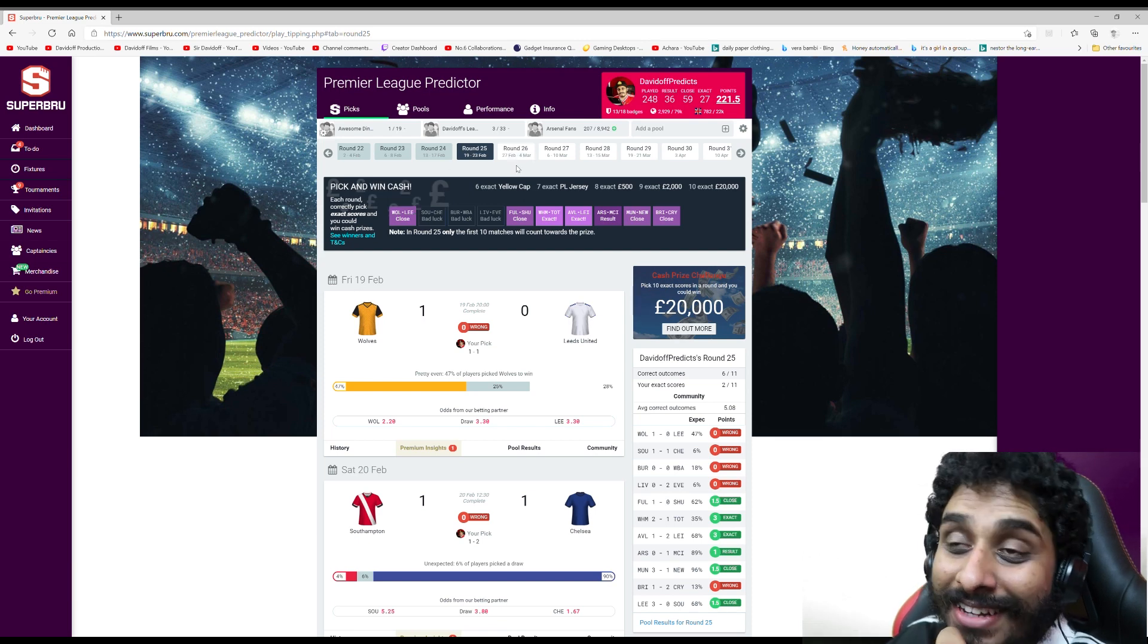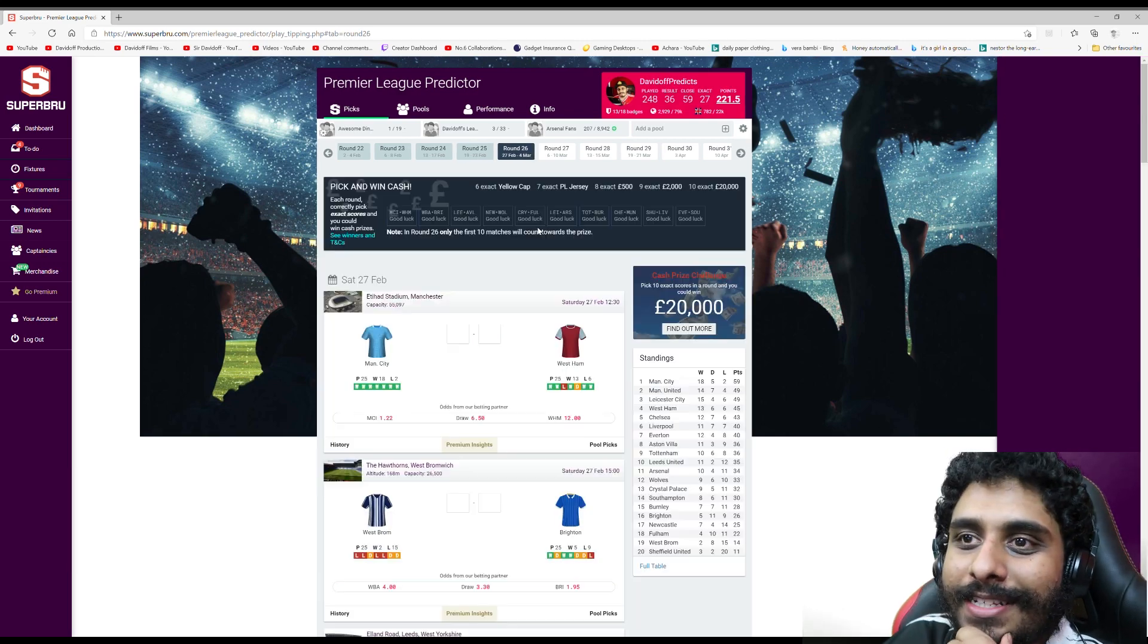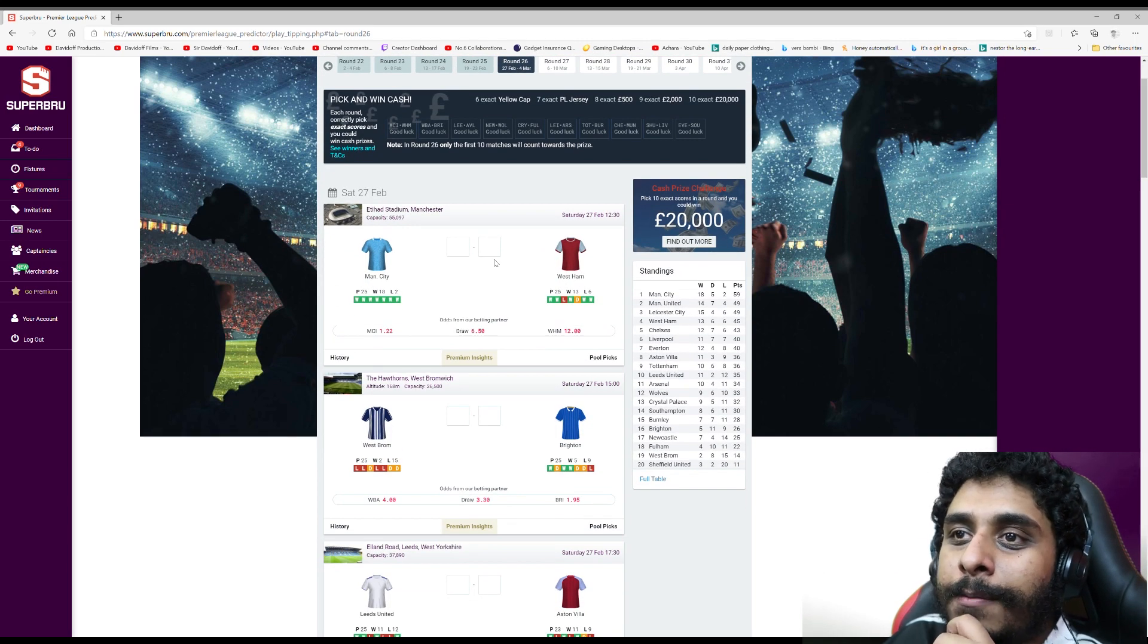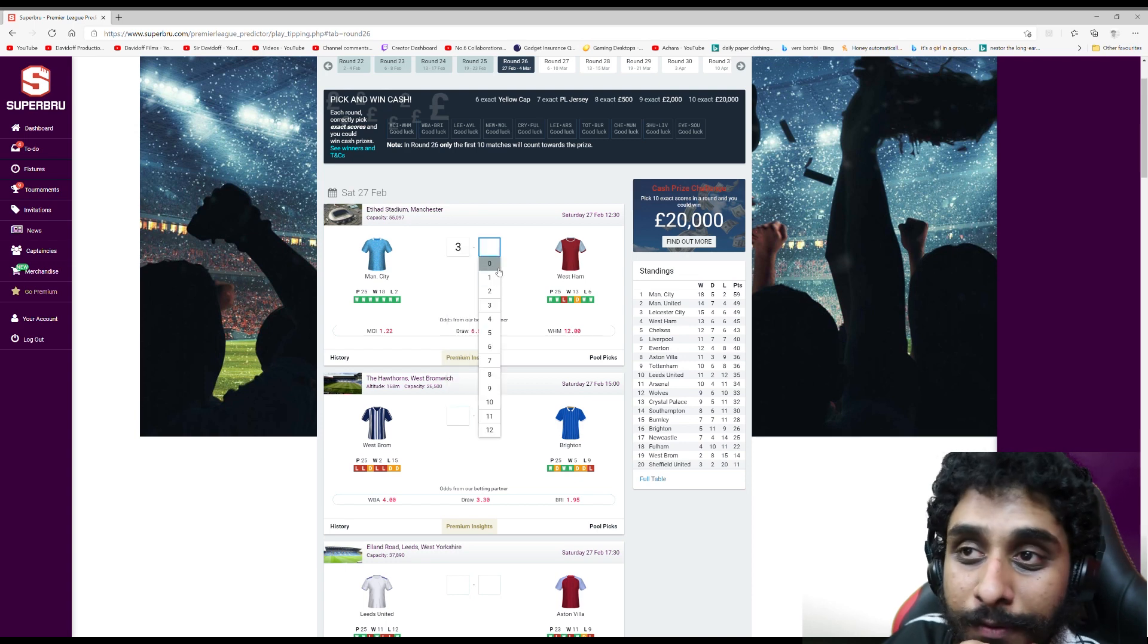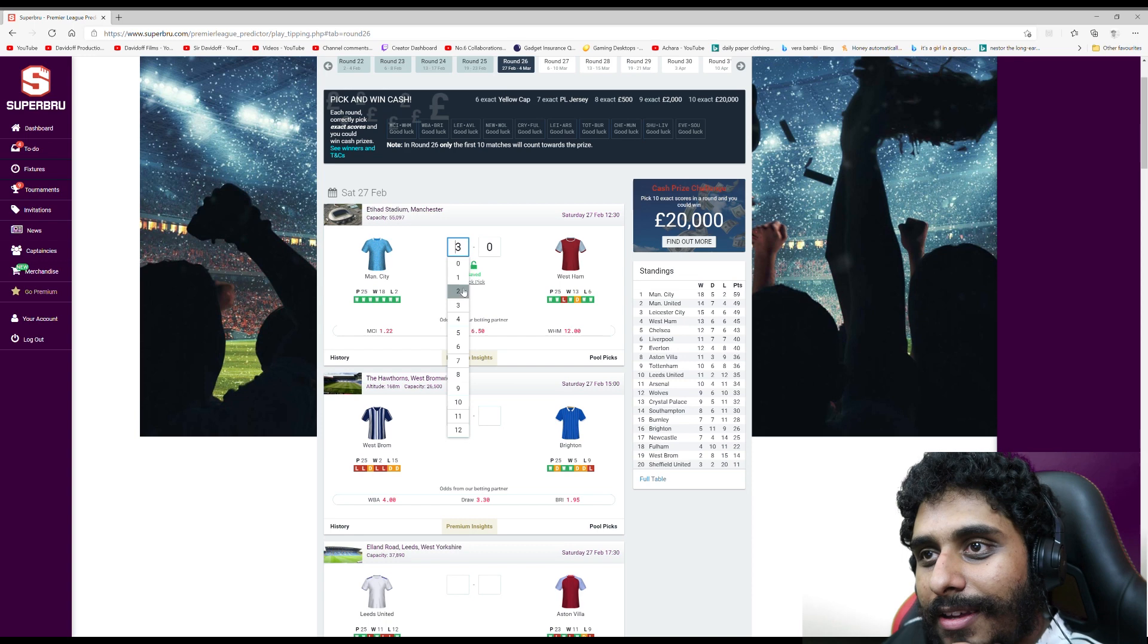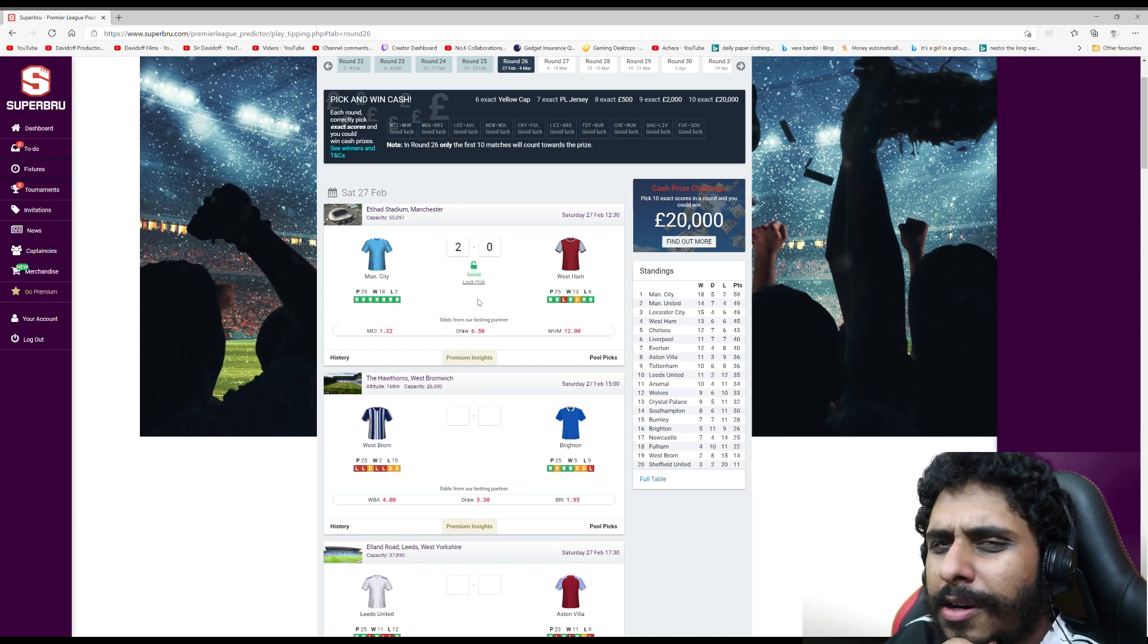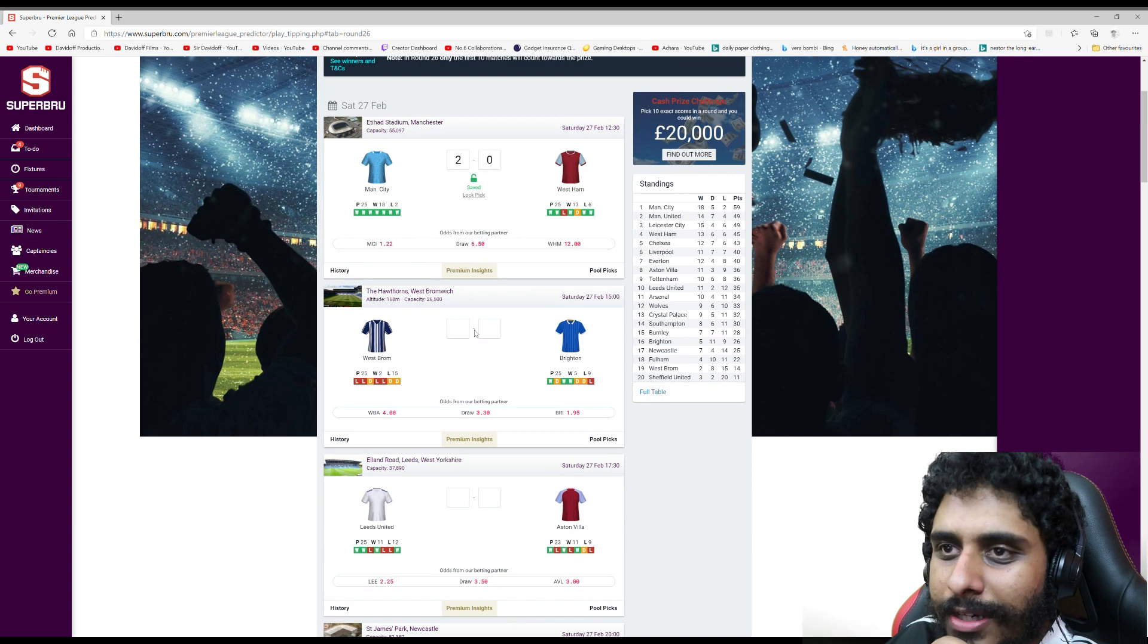On to match day 26. Man City I think will beat West Ham. West Ham are playing well of course, but Man City are Man City. I'm gonna say 2-0. City will win with a clean sheet.